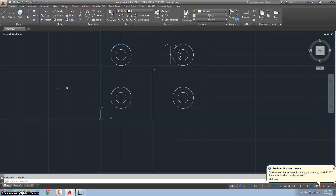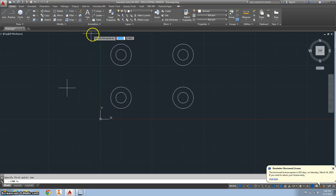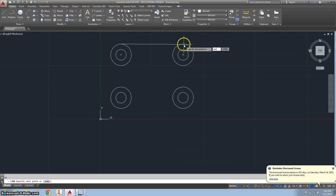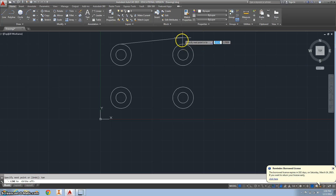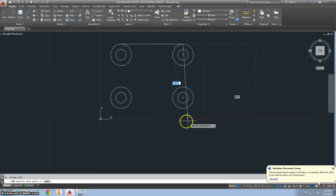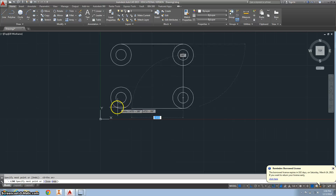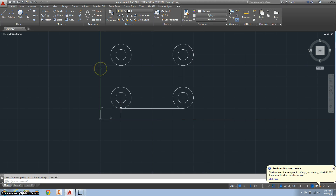Now I want to draw some tangent lines, so I'll type 'line' and type 'tan' to snap tangent to the top, drawing a straight line across. I'll hit 'tan' again so it's tangent on the other end. You can go straight down and straight across, making sure your tangents line up. You don't really need the vertical line — you can just do two horizontal lines tangent to the circles.